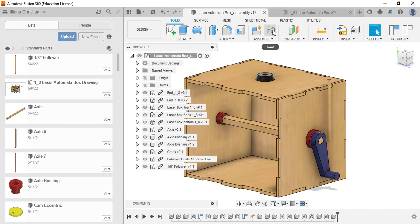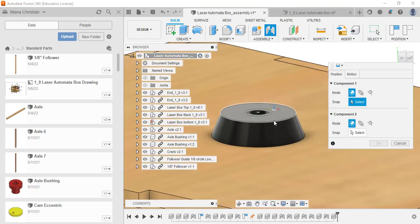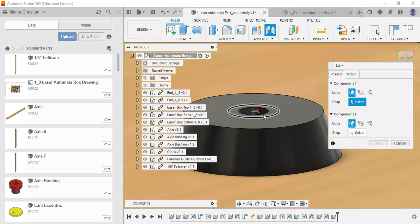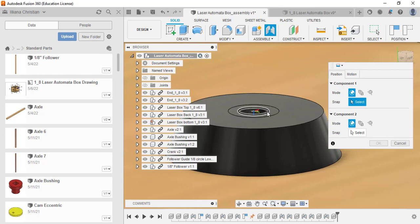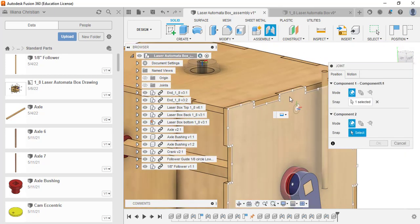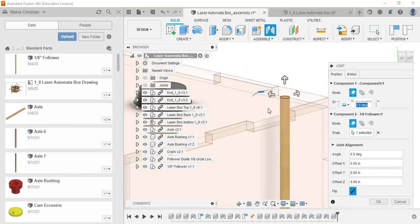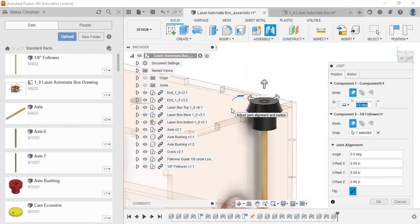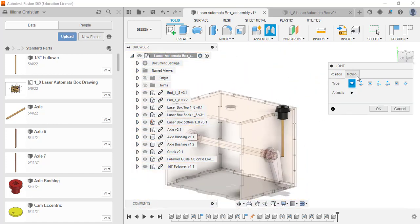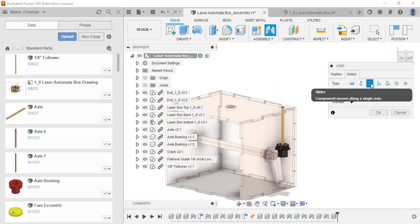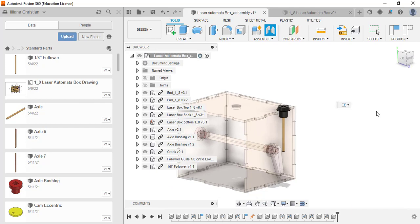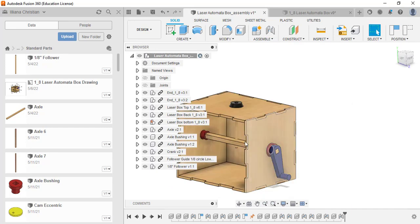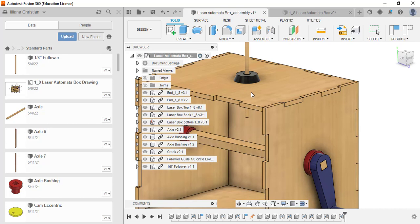Then we will go ahead and put in a follower. Here's our eighth inch follower. It's just a wooden rod, a dowel there. We'll do a similar joint. I'm going to join the center of this circle with the follower itself. But it's not going to be a rigid joint. In this case, it's going to be a slider joint so we want to make sure it slides along there. We'll click OK and it slides up and down just like that.